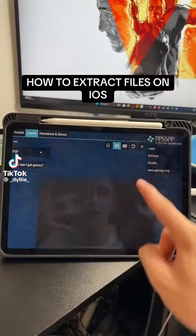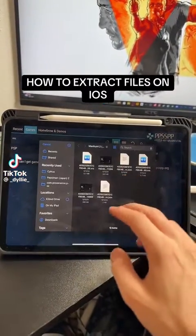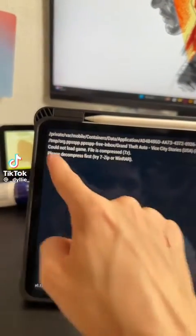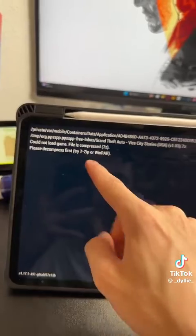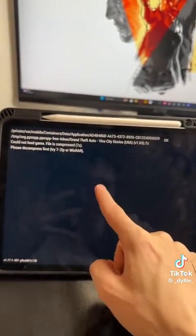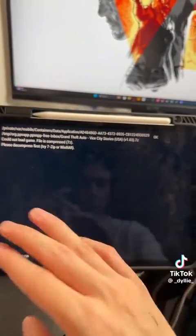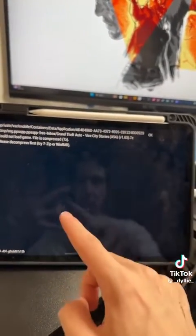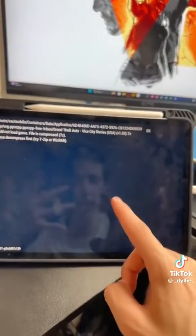Alright, so if you just got the PSP emulator and you're trying to load a game and this happens, it means you need to unzip your file because PPSSPP does not support WinRAR files or any zipped files. So I'm going to show you how to unzip them on iOS.